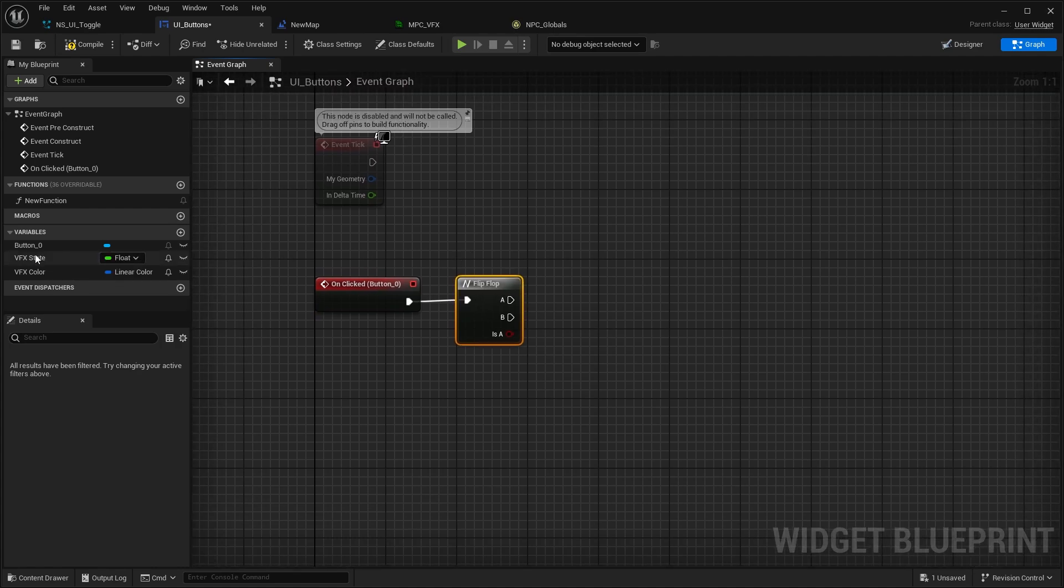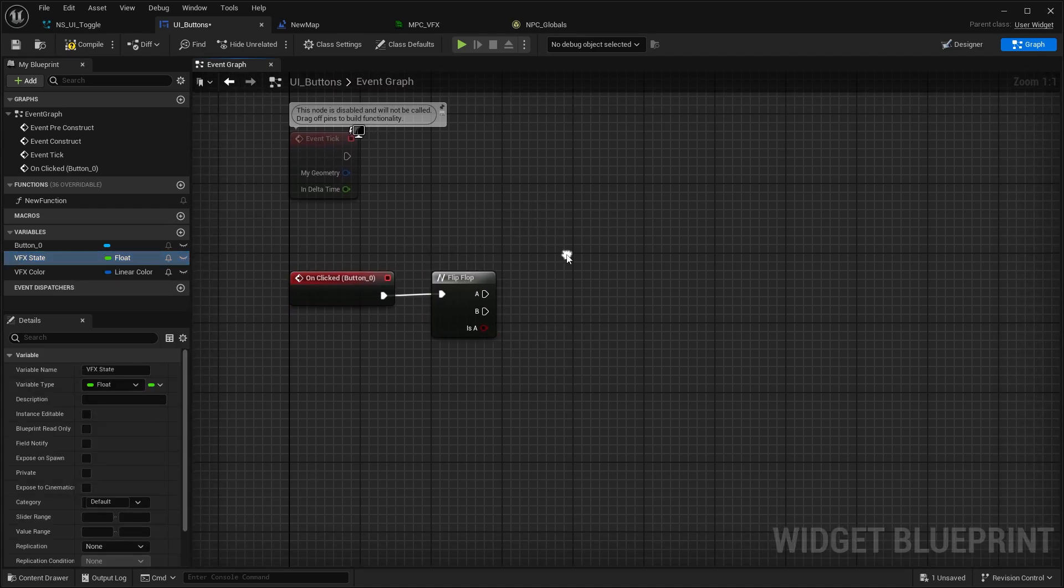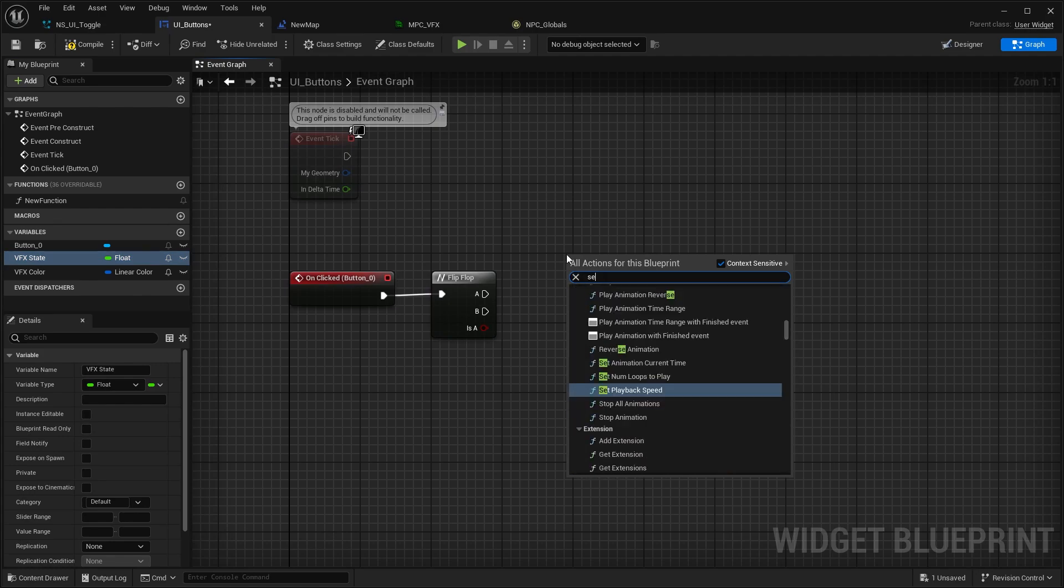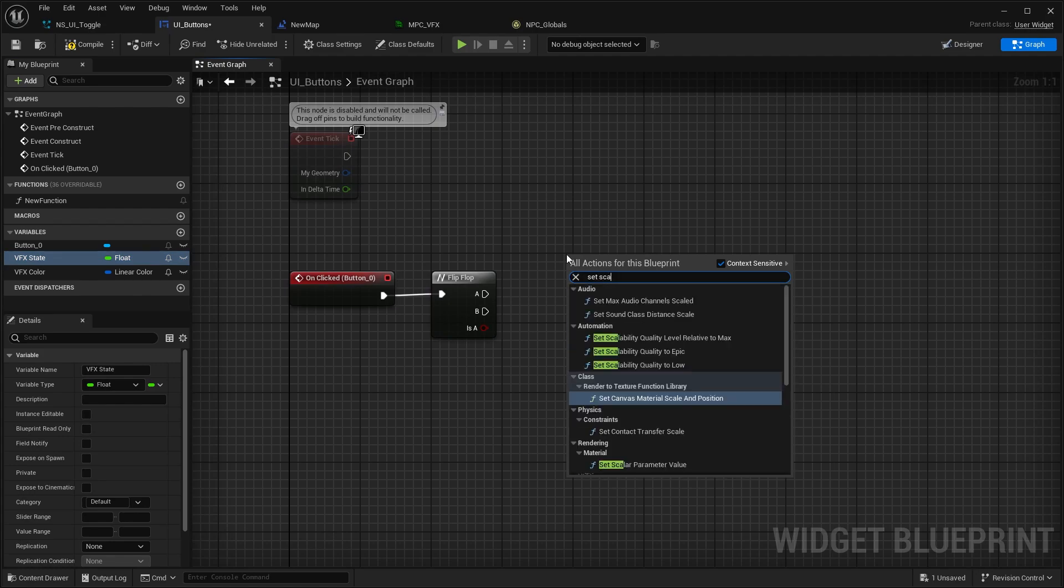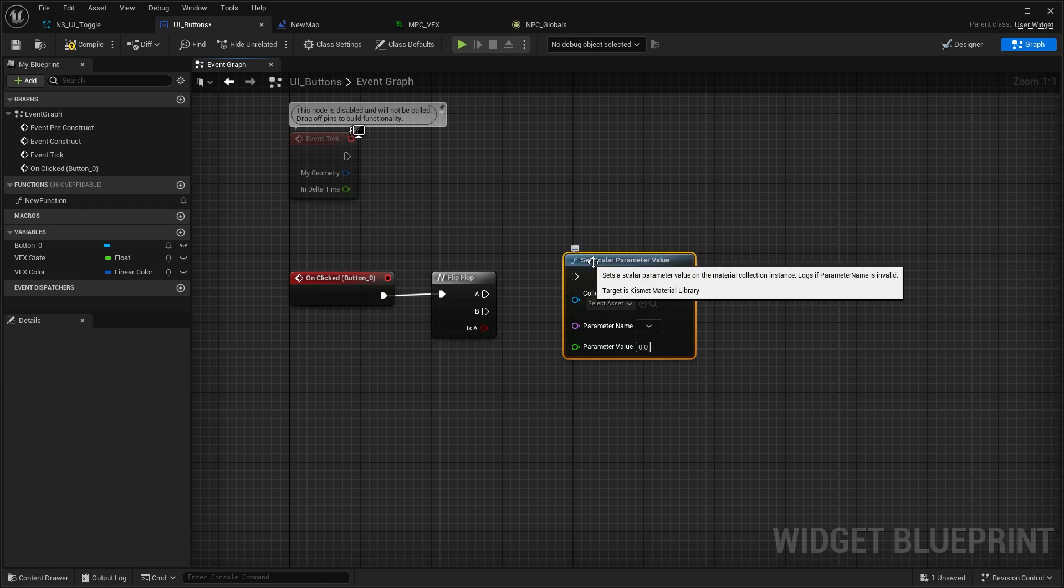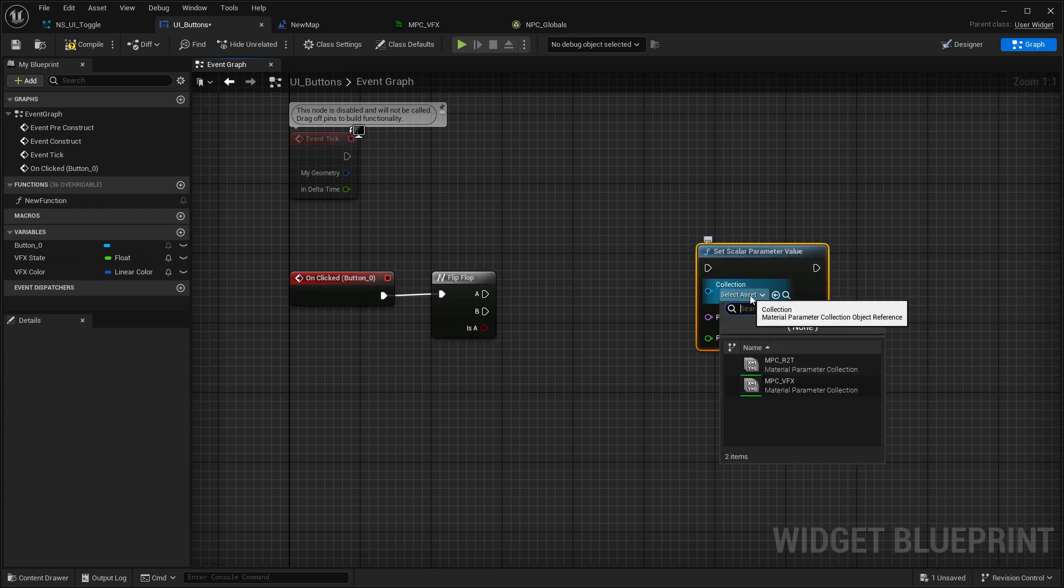What I already did this seconds ago - so you're going to set scalar parameter value. And you can, as the collection, you're going to select the MPC VFX which we have here.